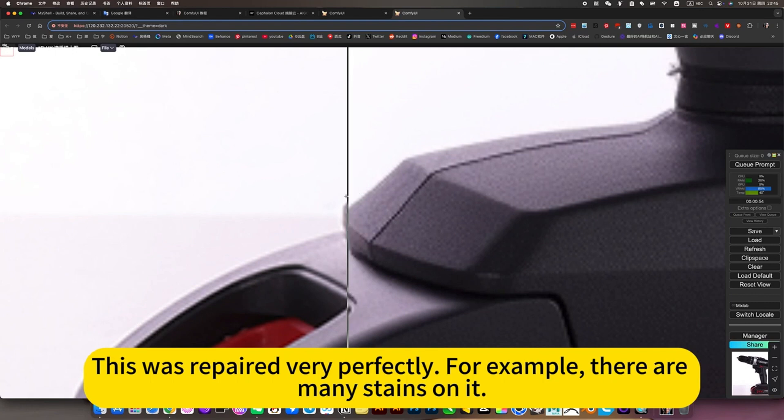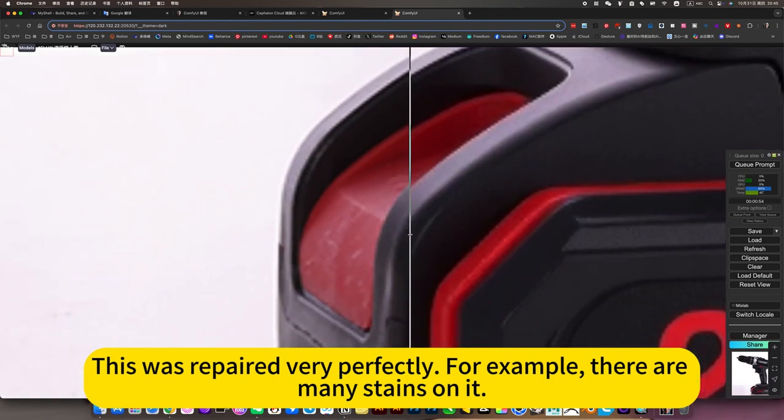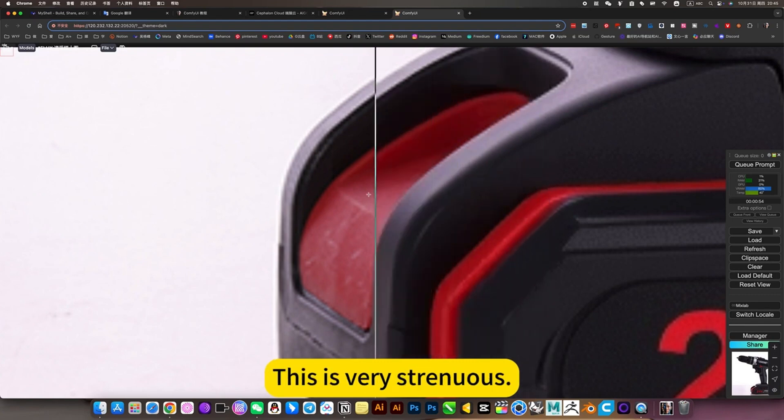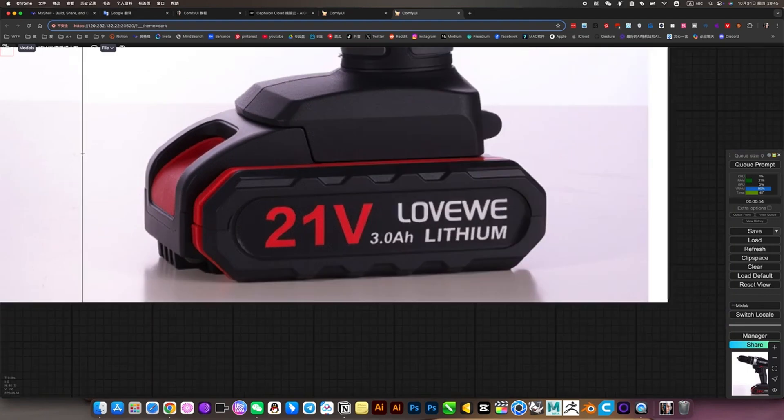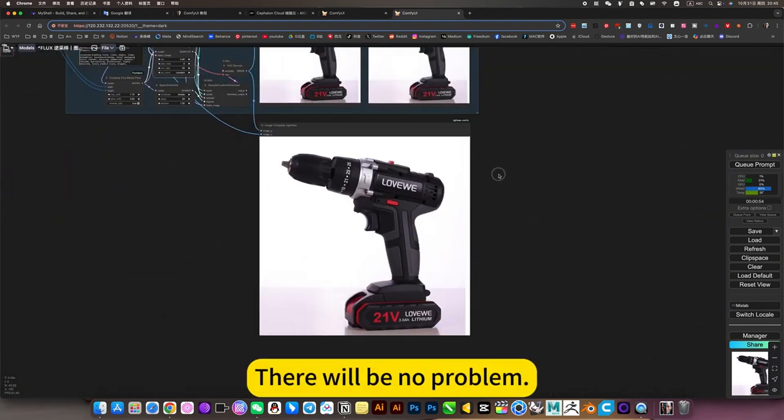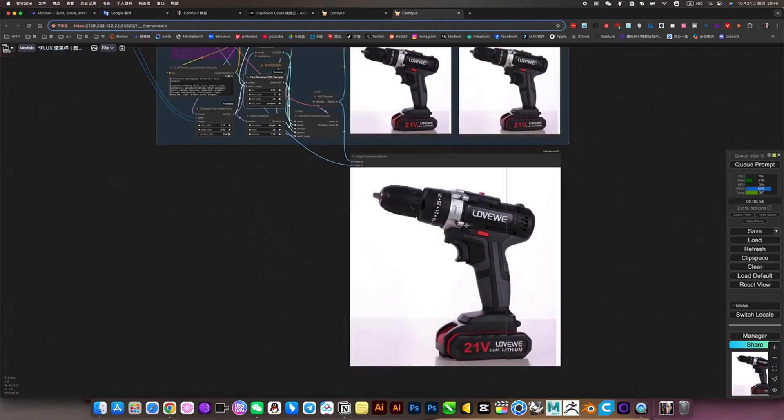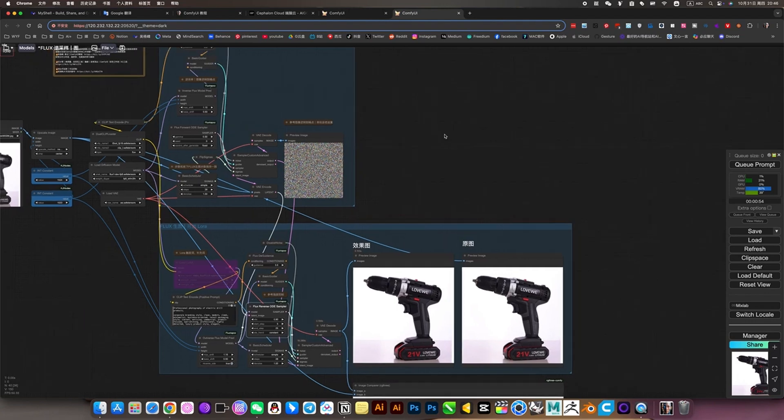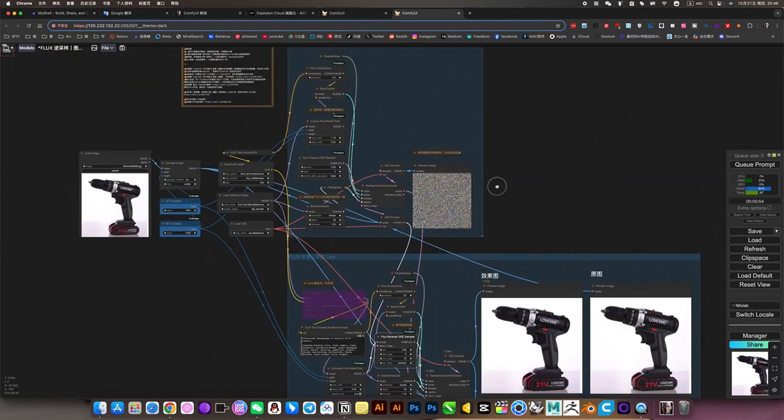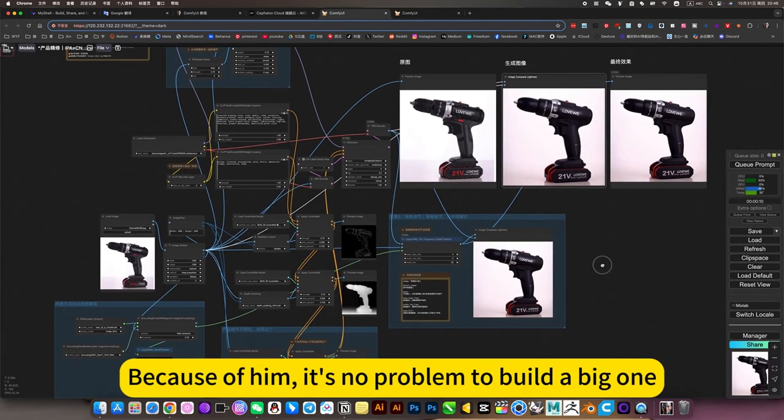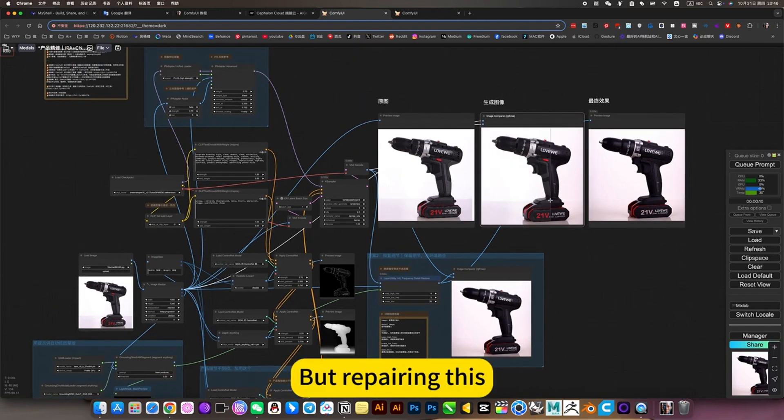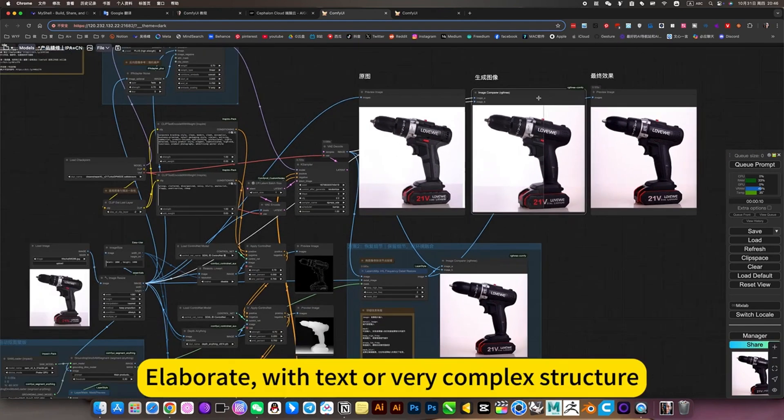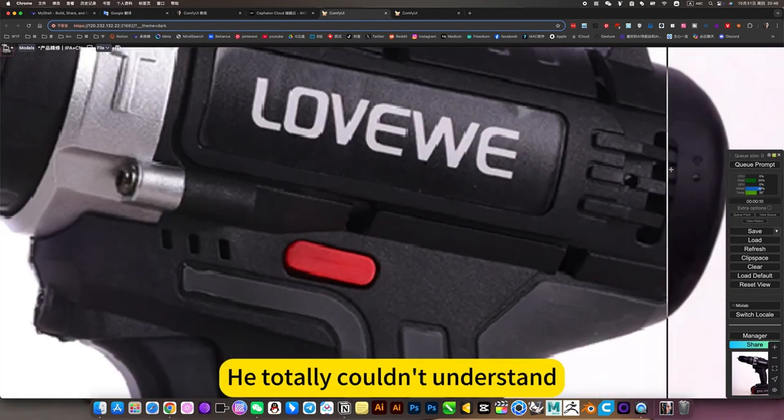This was repaired very perfectly. For example, there are many stains on it. If you manually repair, this is very strenuous. Use this workflow to solve it in one step. This is a big one, then on this basis you can just draw the car. But repairing this elaborate with text or very complex structure, he totally couldn't understand. So even if you use this line drawing to control, he can't control it so accurately.